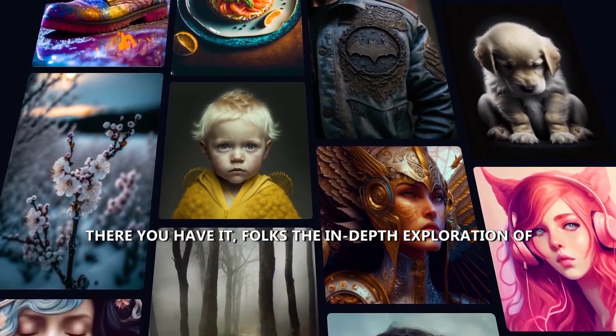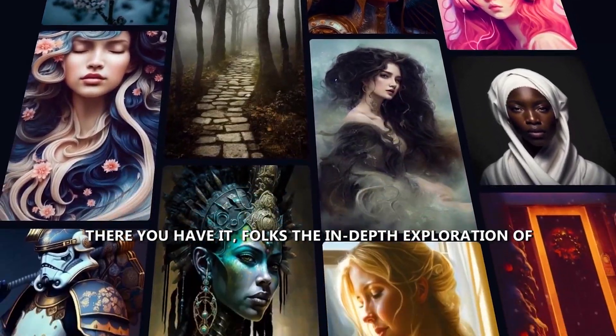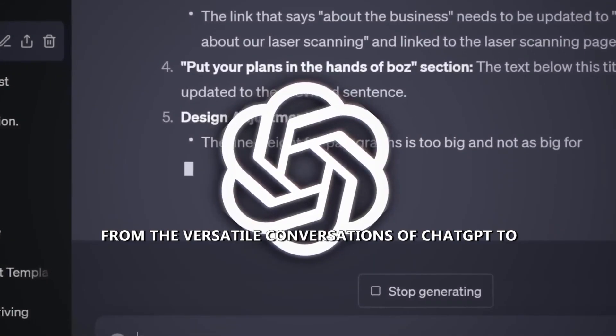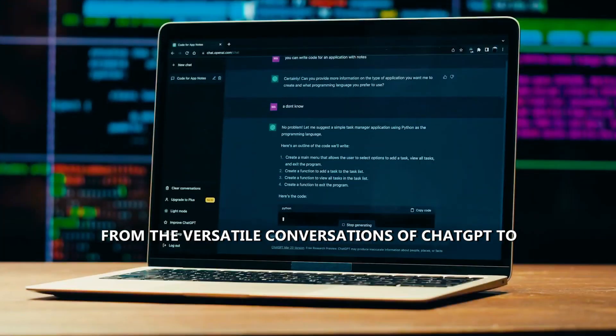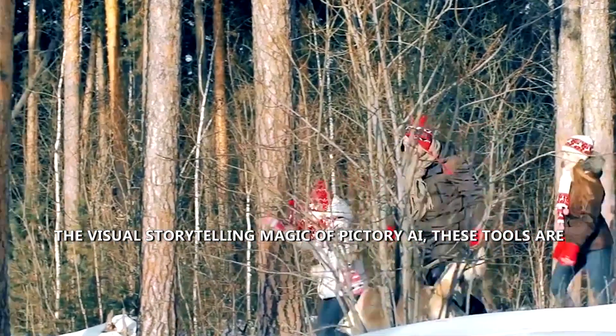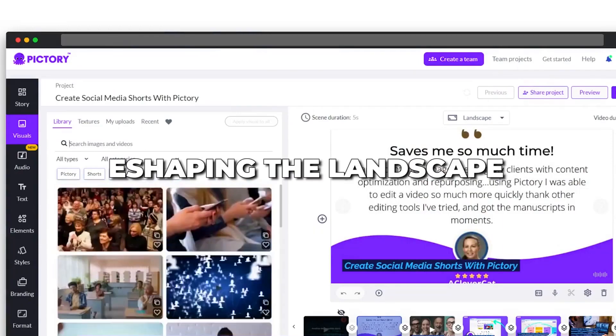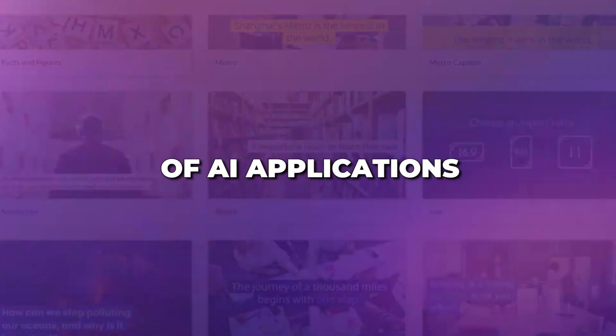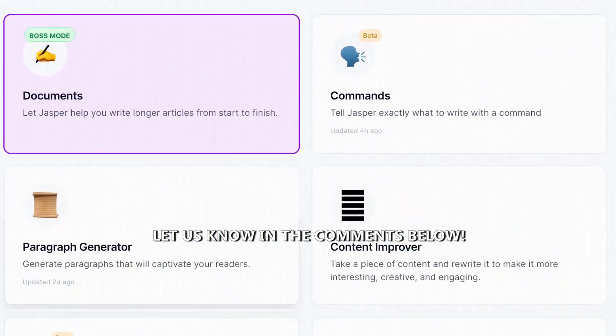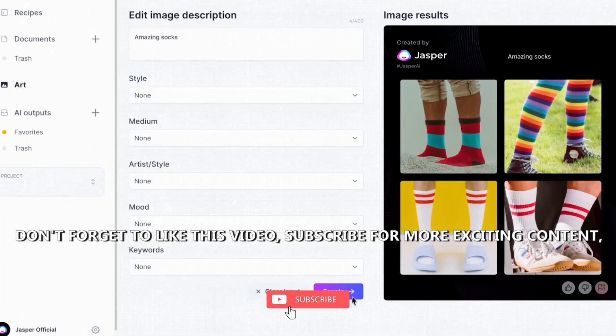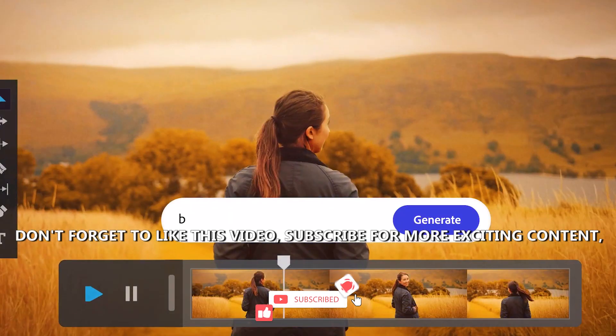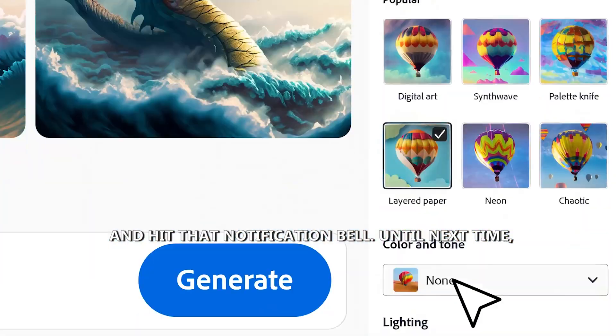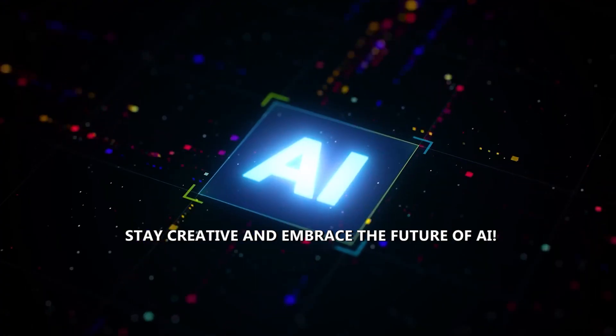There you have it, folks, the in-depth exploration of the five best AI tools for 2024. From the versatile conversations of ChatGPT to the visual storytelling magic of Pictory AI, these tools are reshaping the landscape of AI applications. Which one are you most excited to try? Let us know in the comments below. Don't forget to like this video, subscribe for more exciting content, and hit that notification bell. Until next time, stay creative and embrace the future of AI!